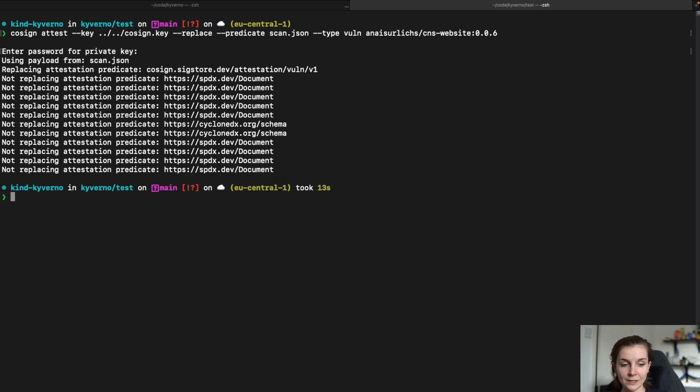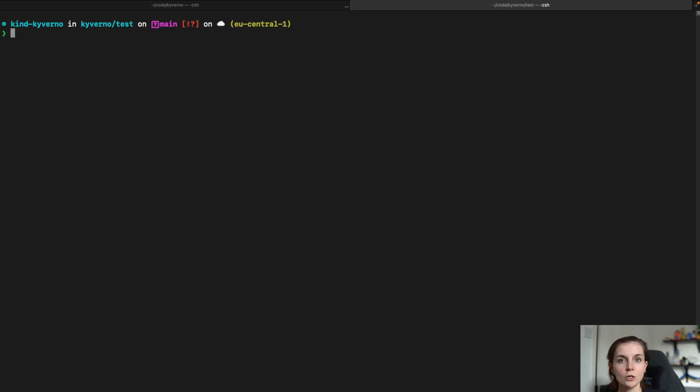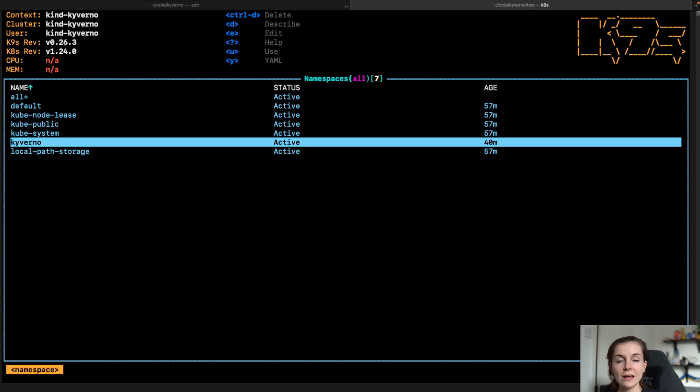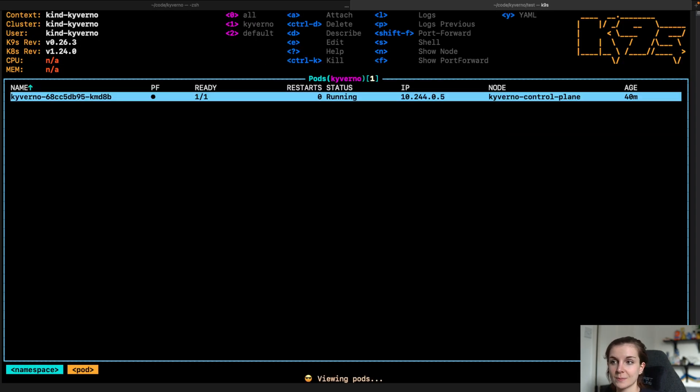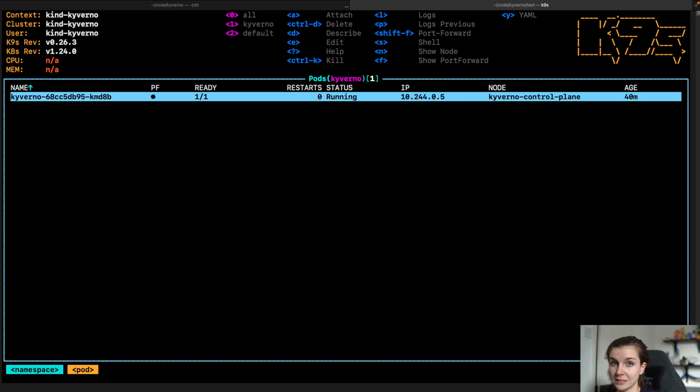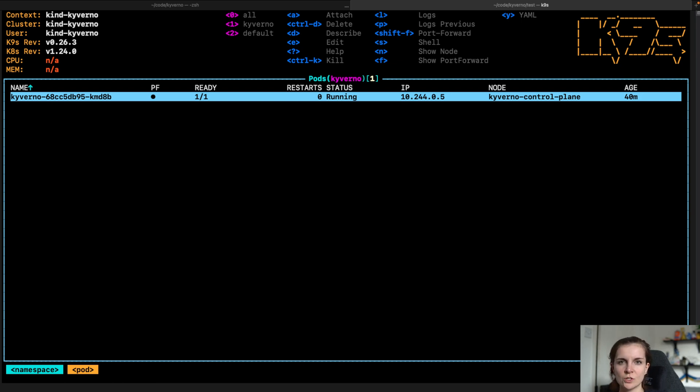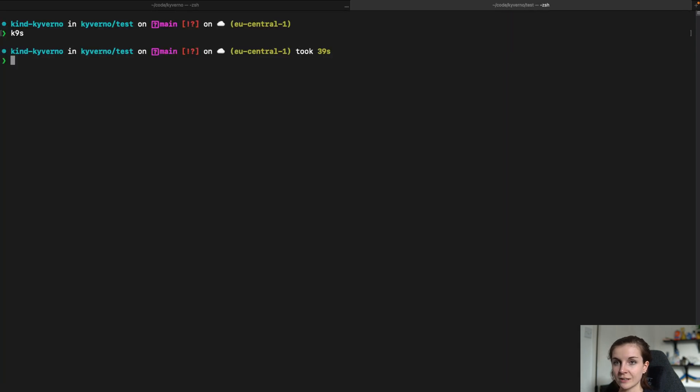Now we need to have a policy that checks that whenever we want to deploy a container image, it has actually been scanned for vulnerabilities inside of our cluster. So I already have Kyverno running inside of my cluster because I just use it for another demo. And as you can see, it's just a one pod deployment. If you want to have high availability deployed, I would suggest you to have multiple pods running and to scale up the replica for Kyverno. But check out my video on my own channel if you're curious on overview of Kyverno.